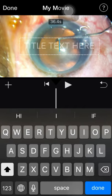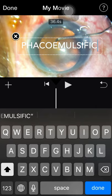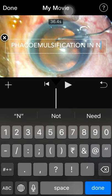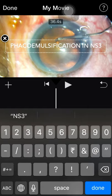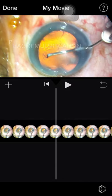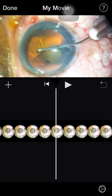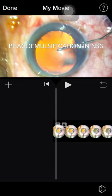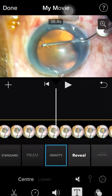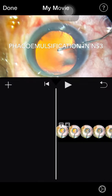I'll type the title — 'PHACO'. You can see in the first frame the rhexis is going on in the center. If you want the text to appear only at the beginning, select from here to here, split it — so the text will be only in the first part.